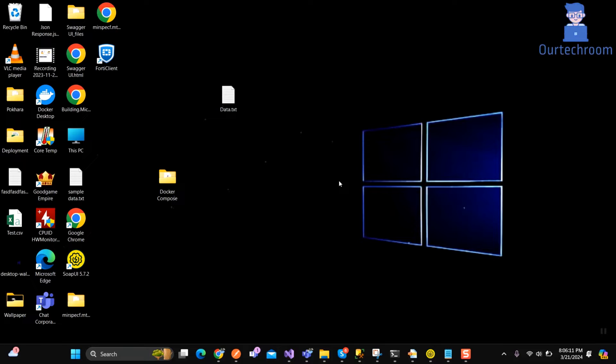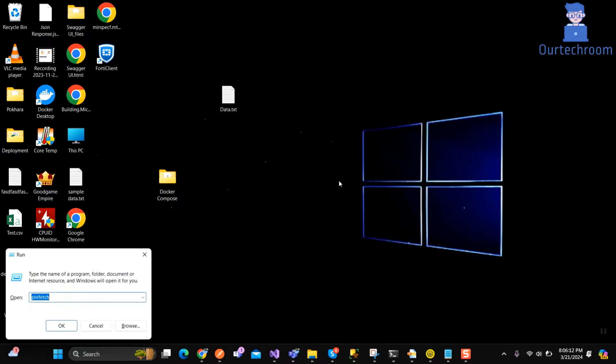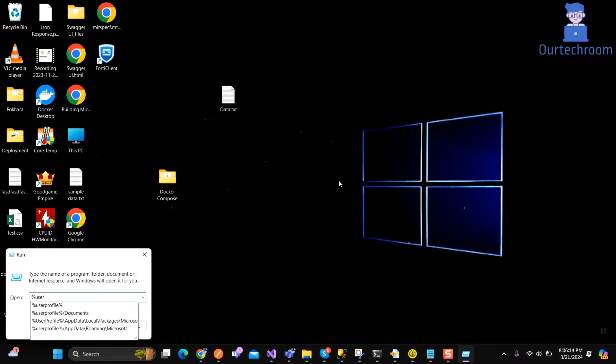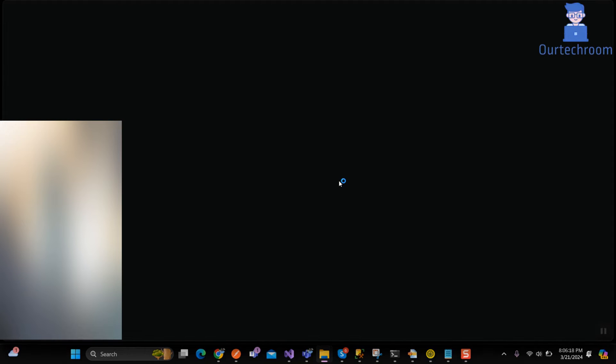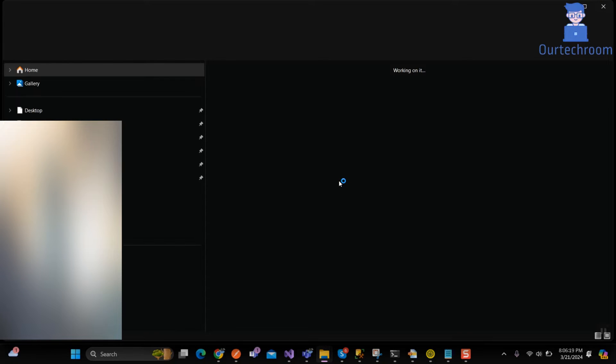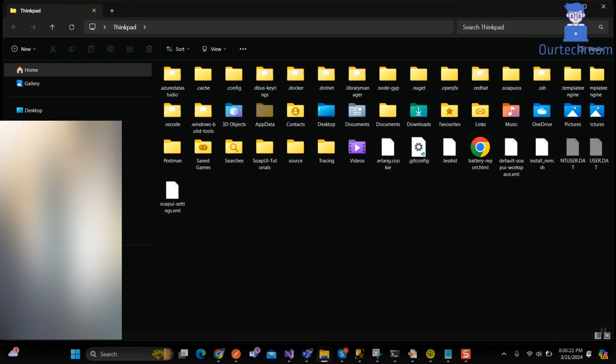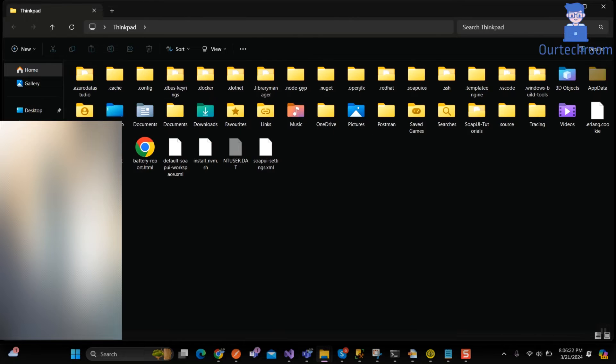Then press Windows plus R to open run command and then type %userprofile% and press enter button. This will open your User Profile directory.